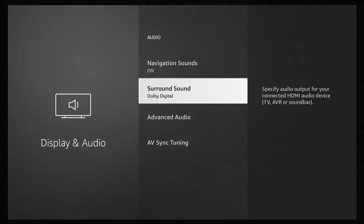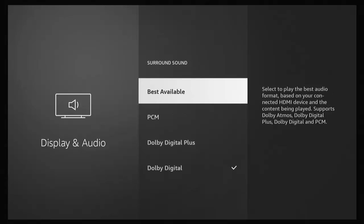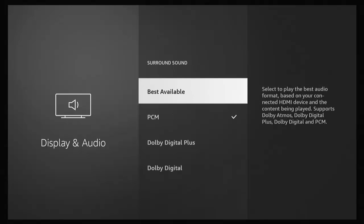And Dolby Digital is even worse, and that's because I'm just using a standard TV with standard speakers. So that's quite expected if I'm not using a Dolby Digital device. Really, the best thing to do is to try Best Available first of all, and if you don't have a surround sound system that supports Dolby Digital Plus or Dolby Digital, then if Best Available doesn't work, try PCM.